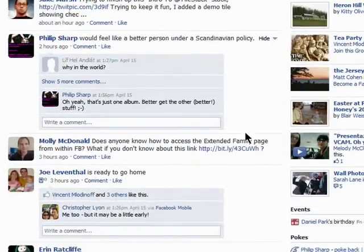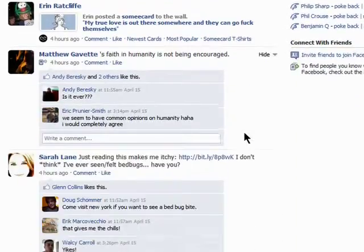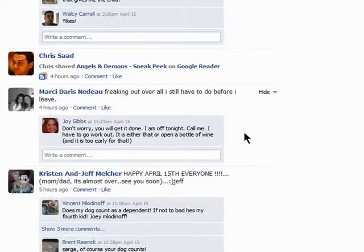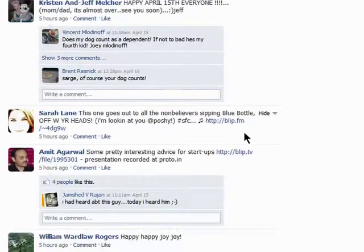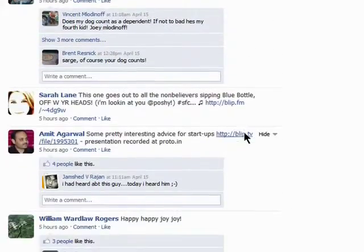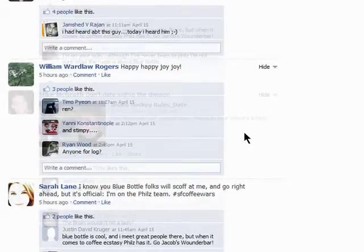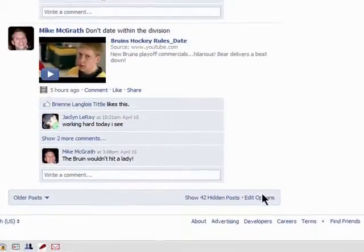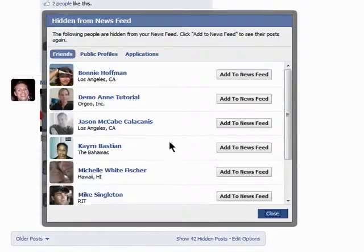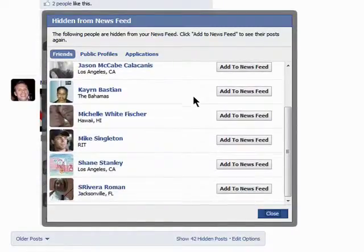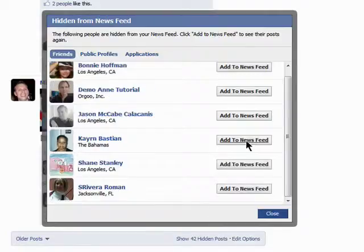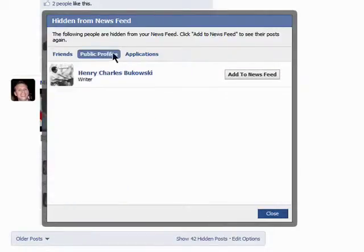If you decide later that you want to see someone on your newsfeed, just scroll all the way down to the bottom of the page and click on Edit Options. Then you can add people back into your newsfeed. If you hid any public profiles or applications, you can add them back here as well.